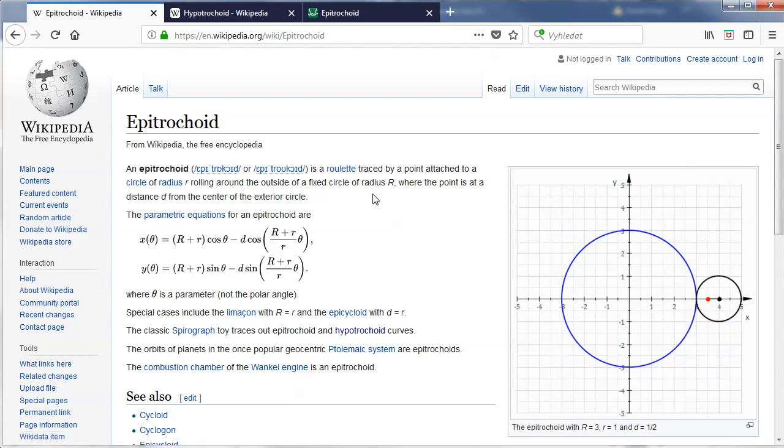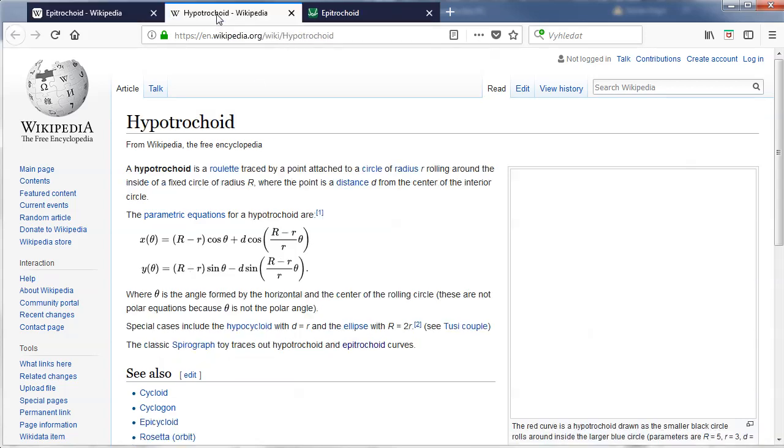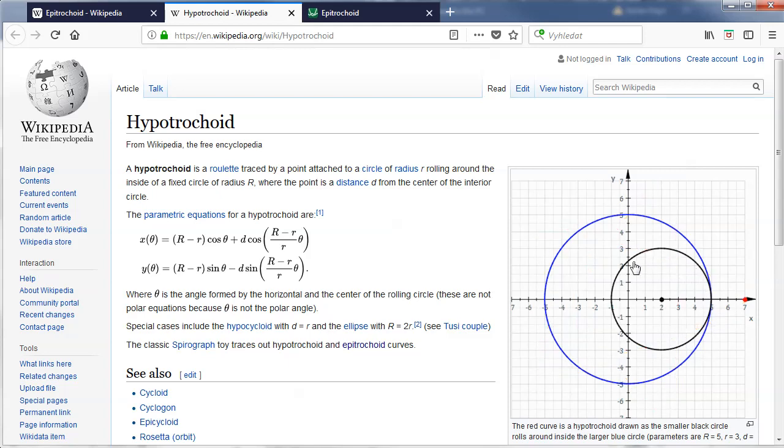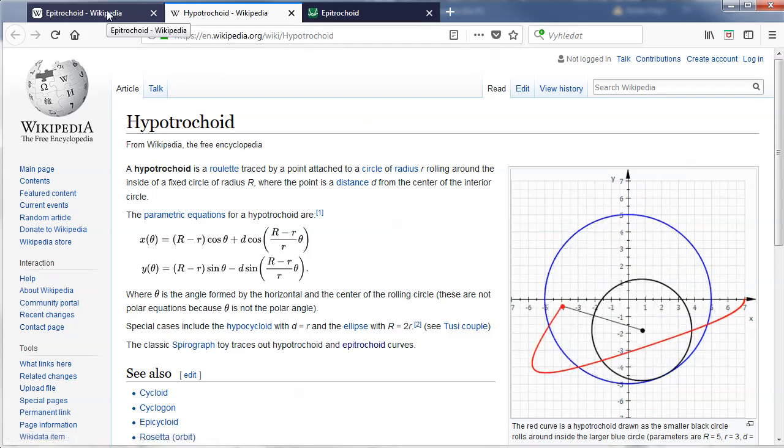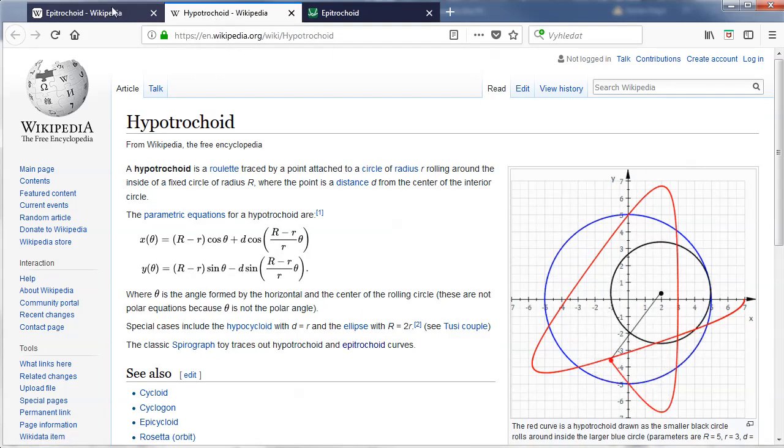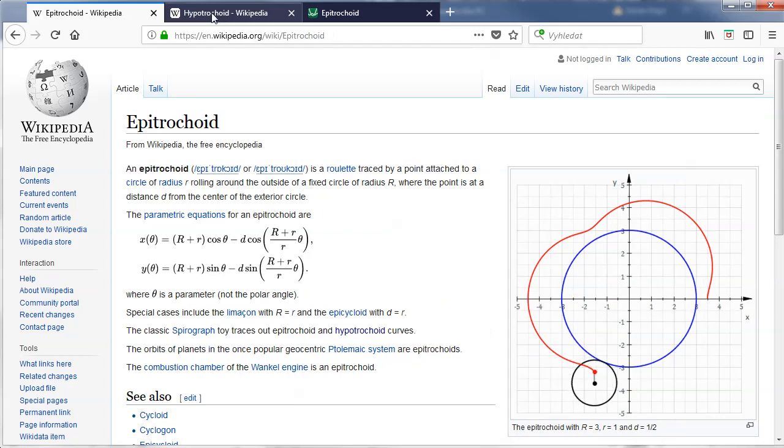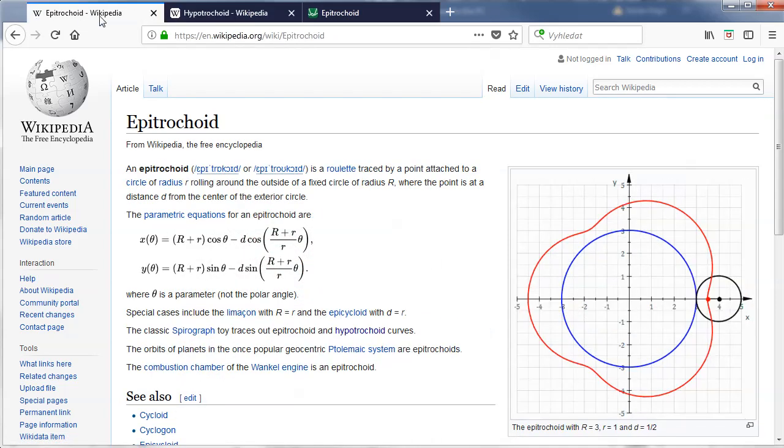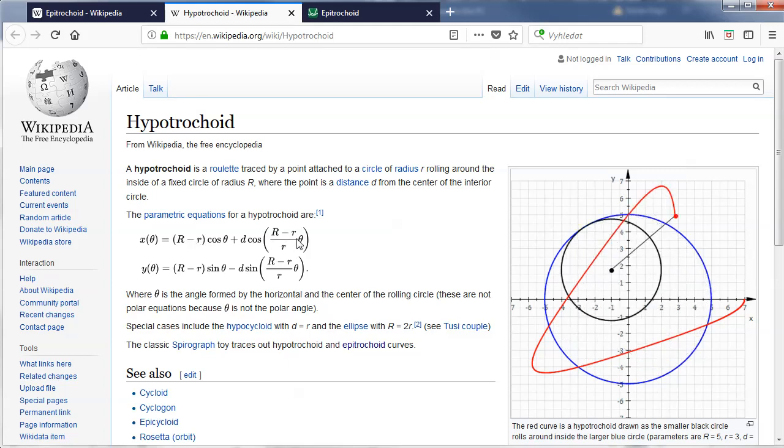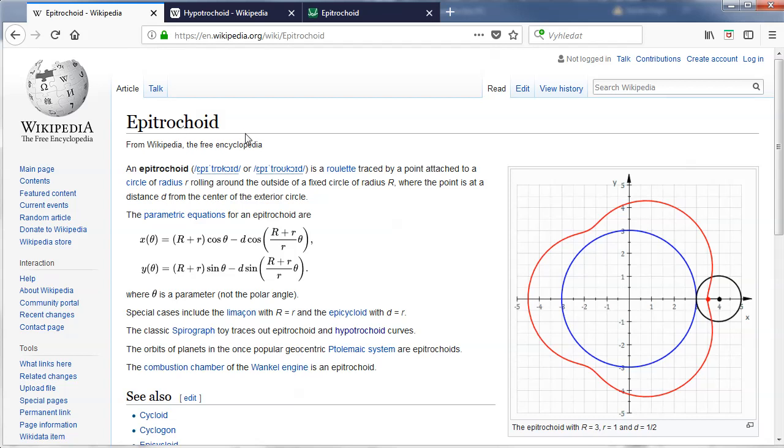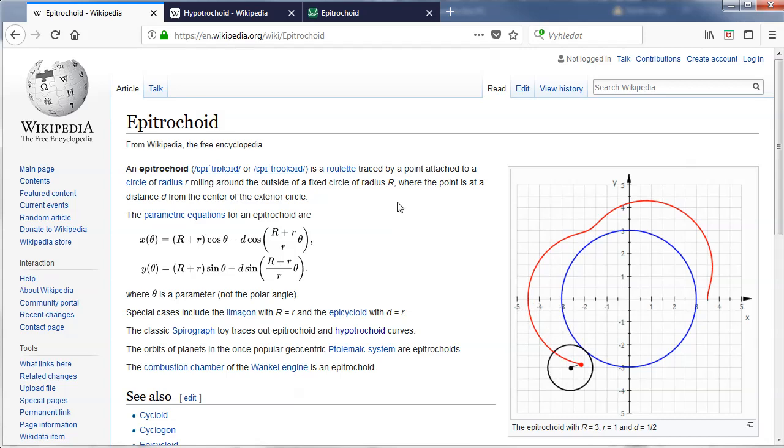Actually it will not be the epitrochoid shape but it will be the hypotrochoid shape. In this case the smaller circle is inside the bigger circle but if I toggle between those two pages you can see that the parametric equation formula is very similar the only difference is the plus and minus signs are in a little bit different places.